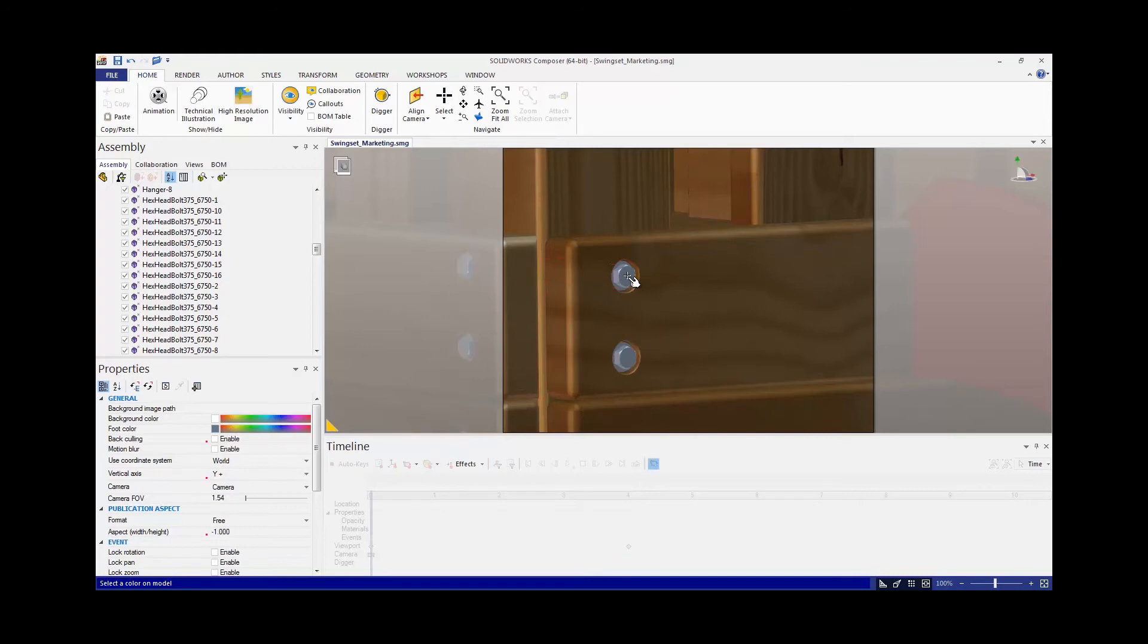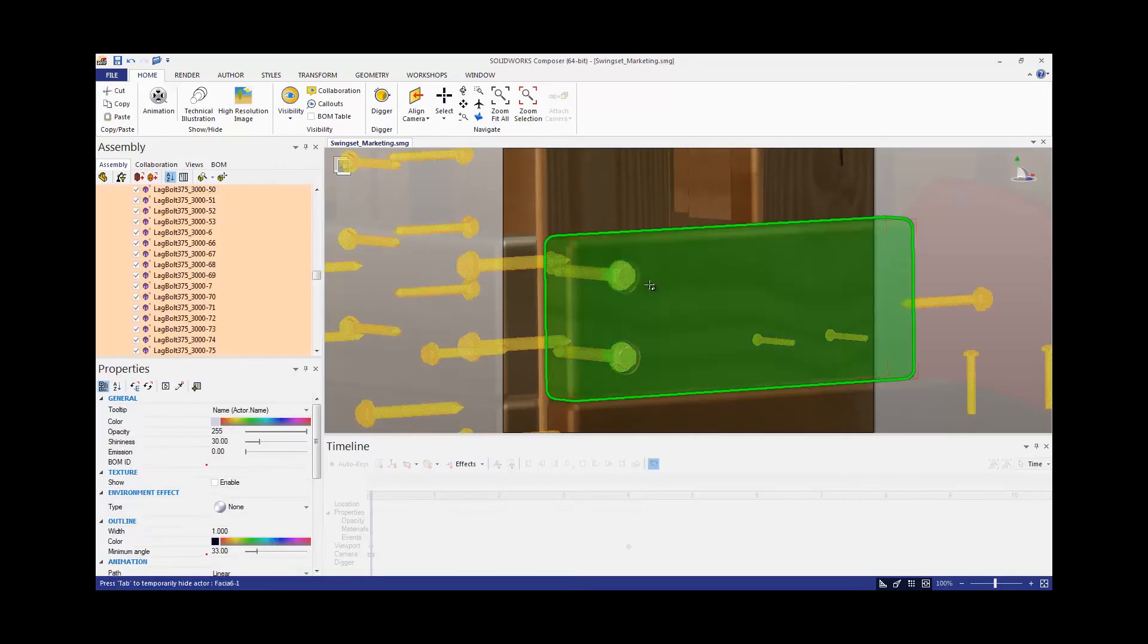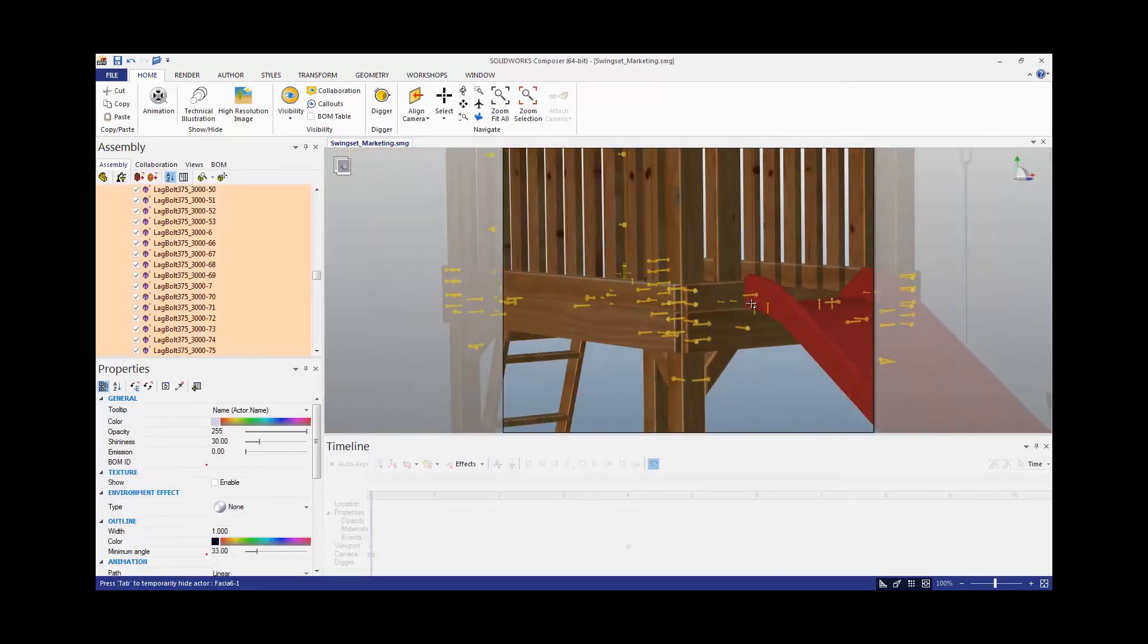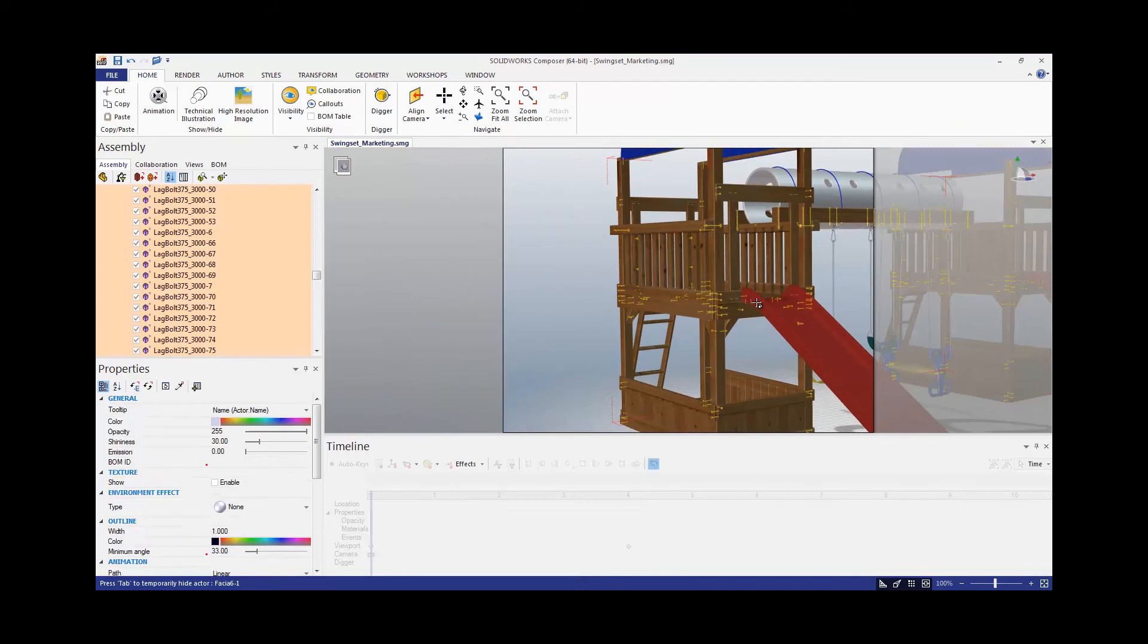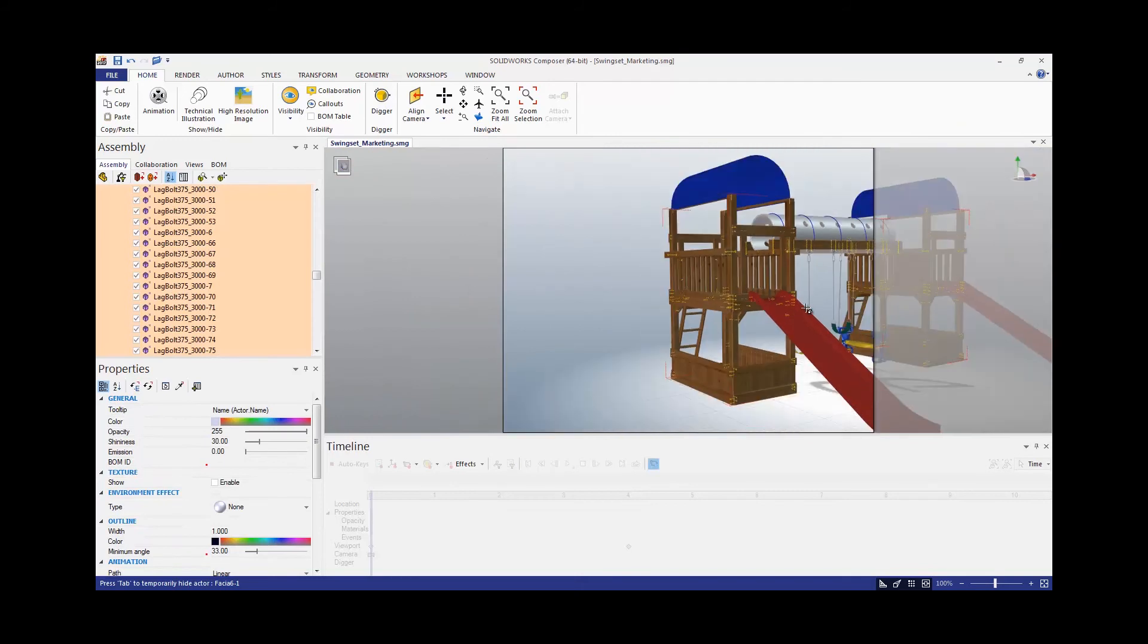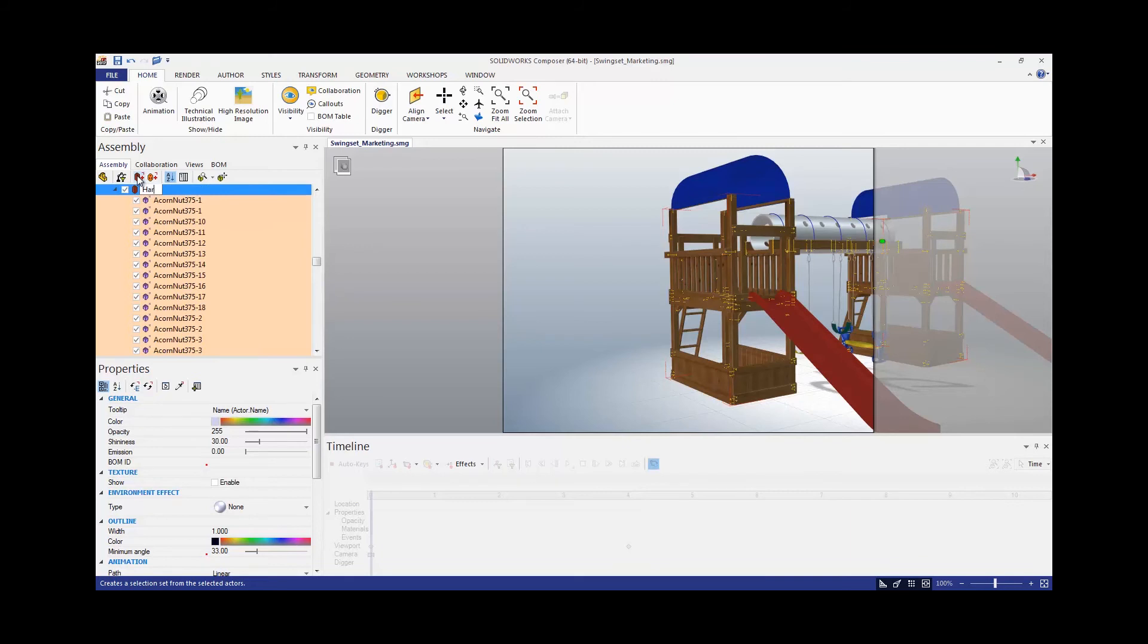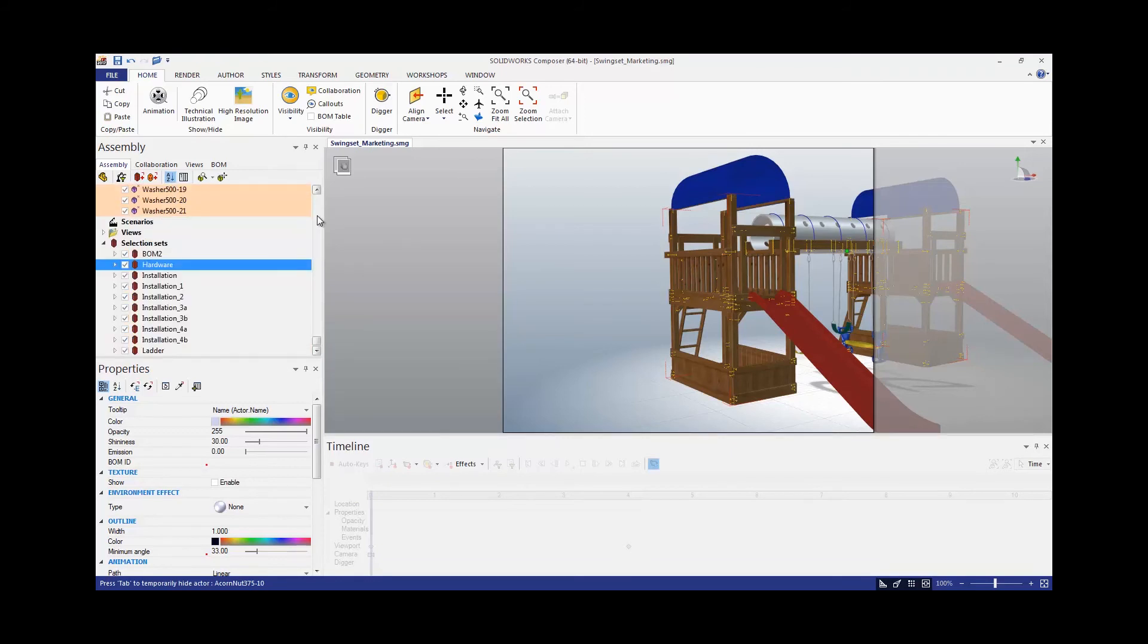By choosing one of the bolts in my swing set, you can see that it quickly selects everything that shares the same color. Now I can go back over to my assembly tab, create a selection set, name it Hardware, and I can easily turn that on and off.